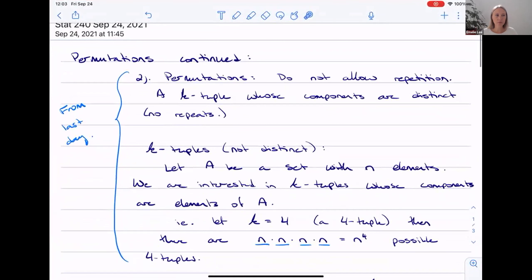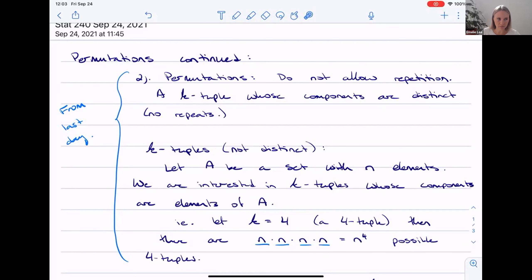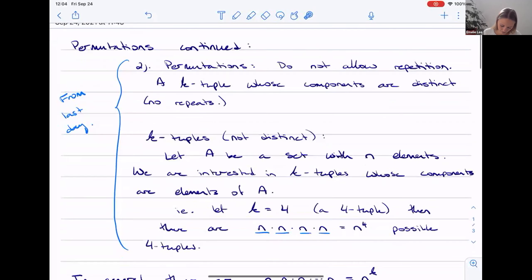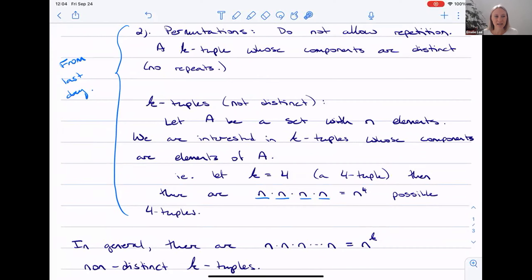Last day — just yesterday — we started talking about permutations. Specifically, what's unique about permutations is that they do not allow repetition. So we're going to be talking about a k-tuple. We introduced in general what a k-tuple is, because that's not terminology that we use all the time. A k-tuple in general — if the components are not distinct, whereas later we're going to define a permutation as a k-tuple whose components are distinct, meaning there are no repeats.